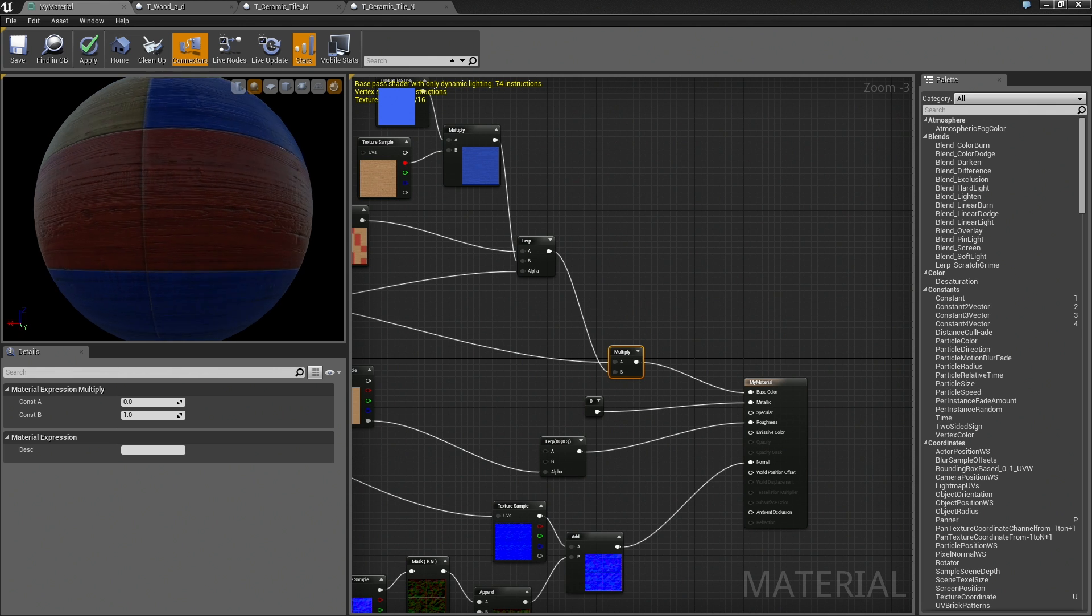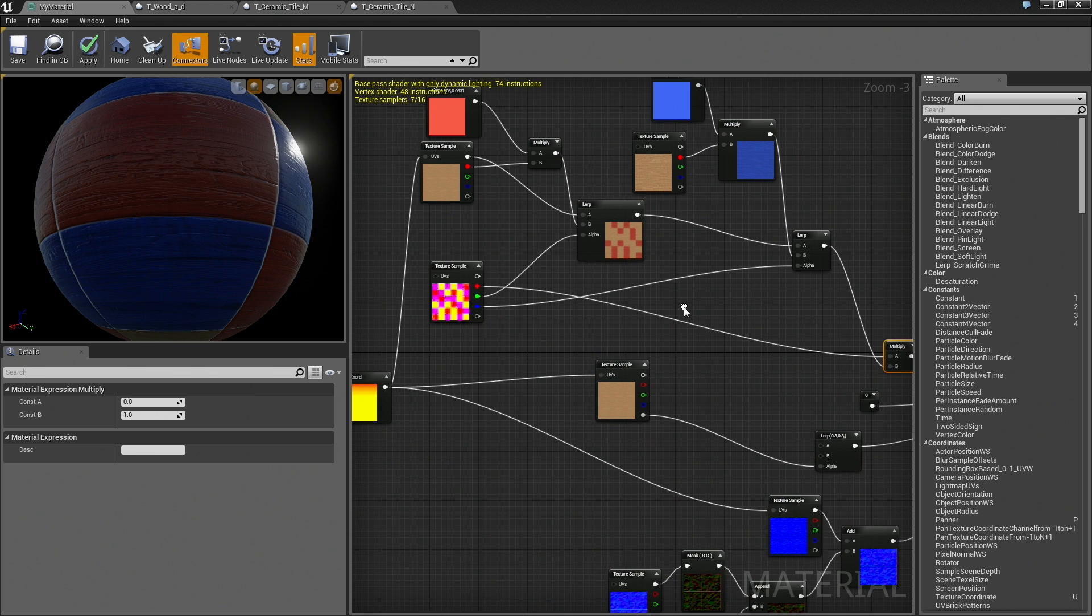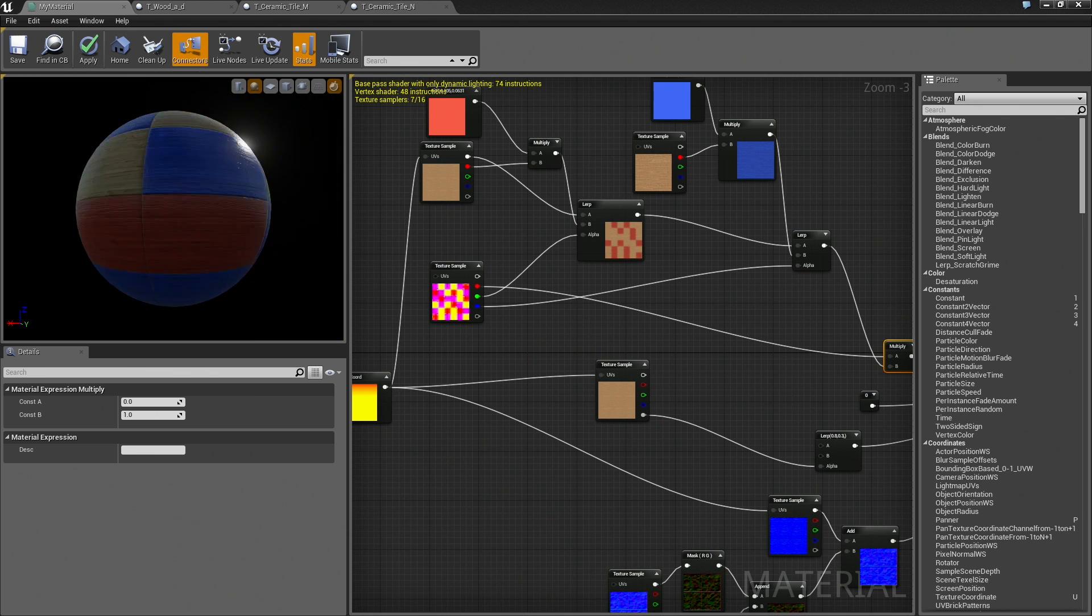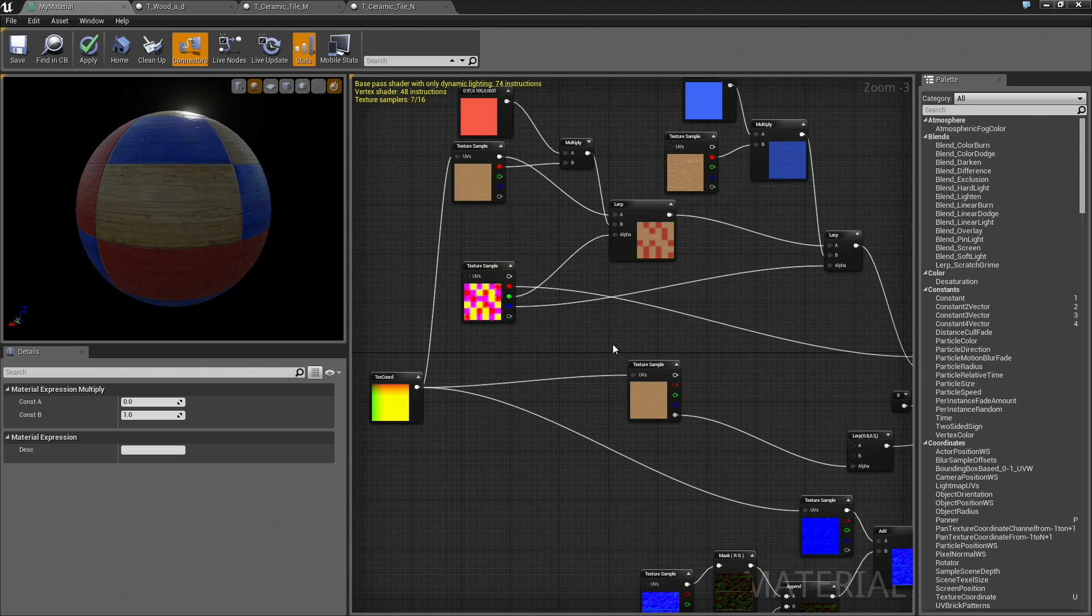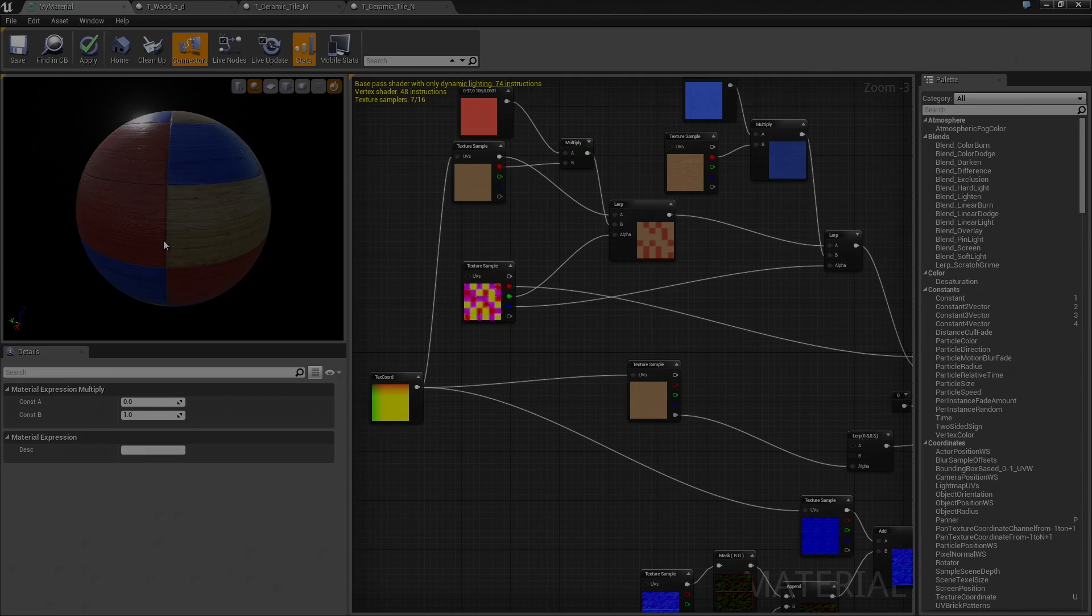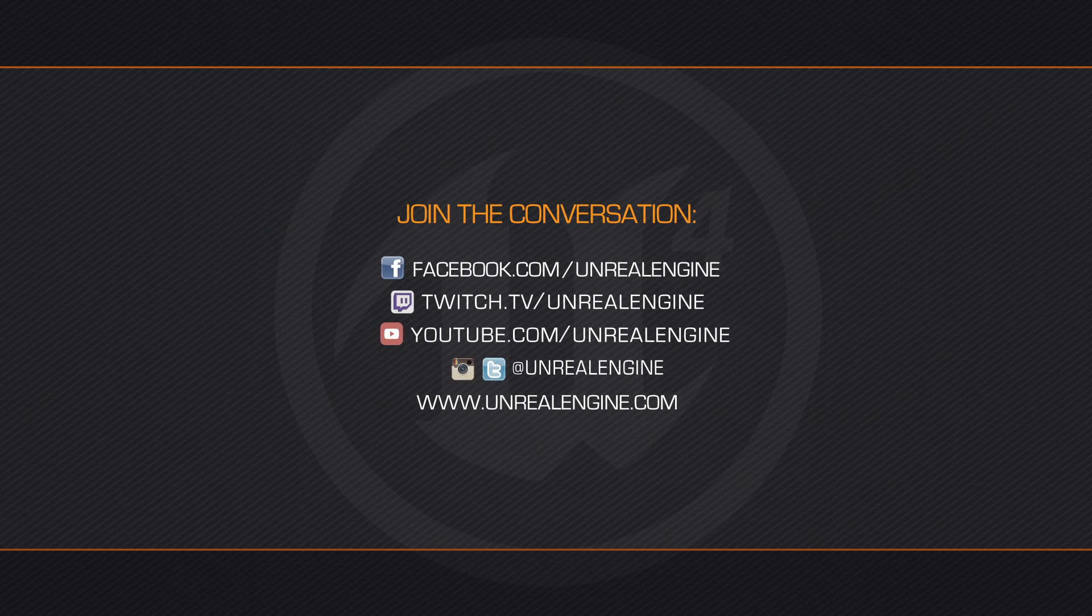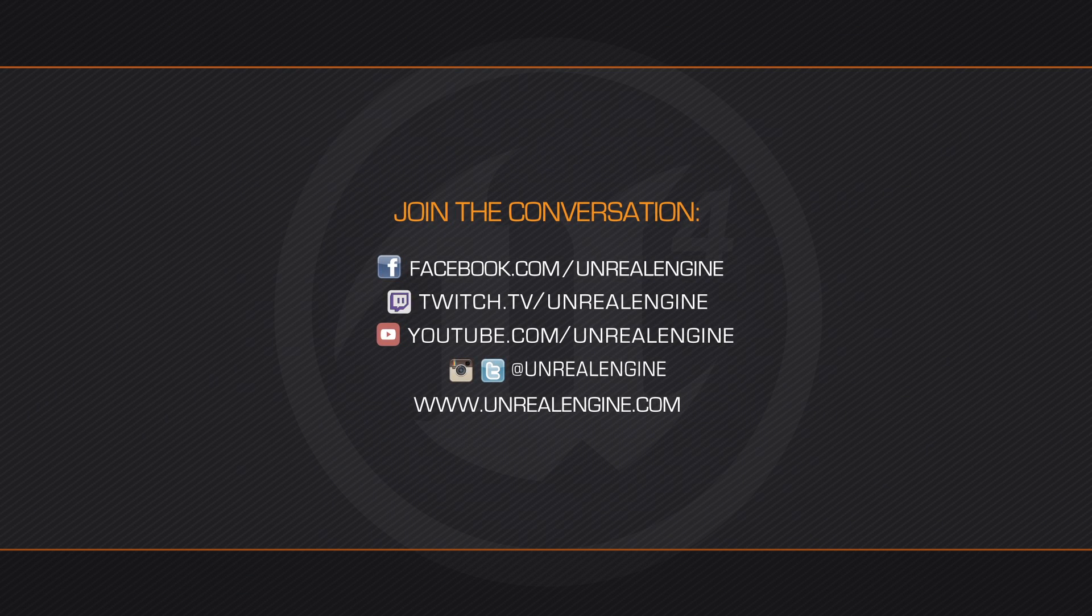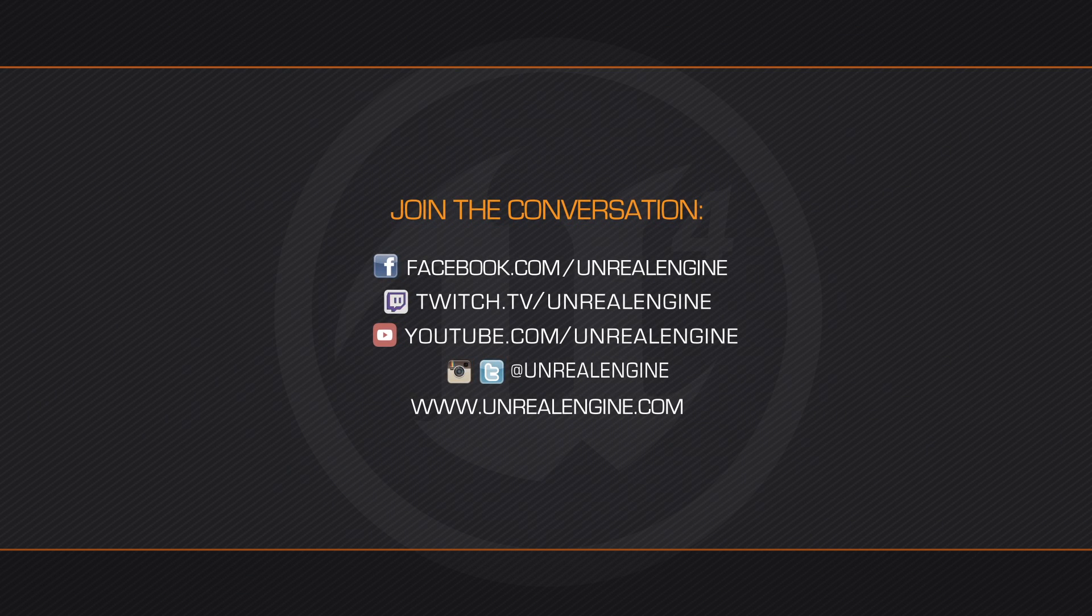We are at 10 minutes in. Let us take another break. When we come back, we will comment this node network to make it a little easier for people to understand what is going on. Then we will add a little bit of optional emission to make the little grout areas glow a bit. That is going to wrap things up for this video. Thanks a lot.